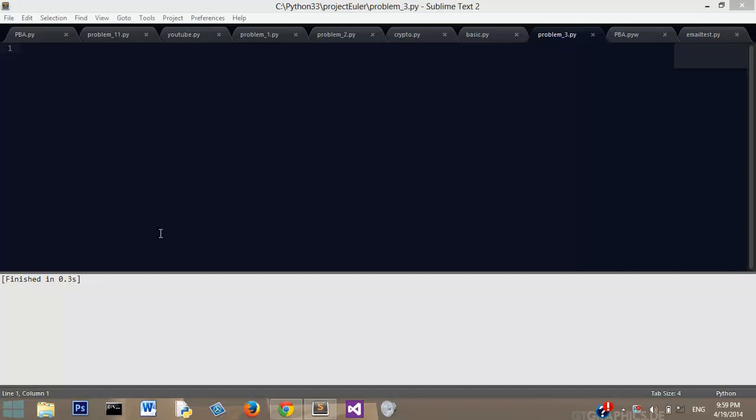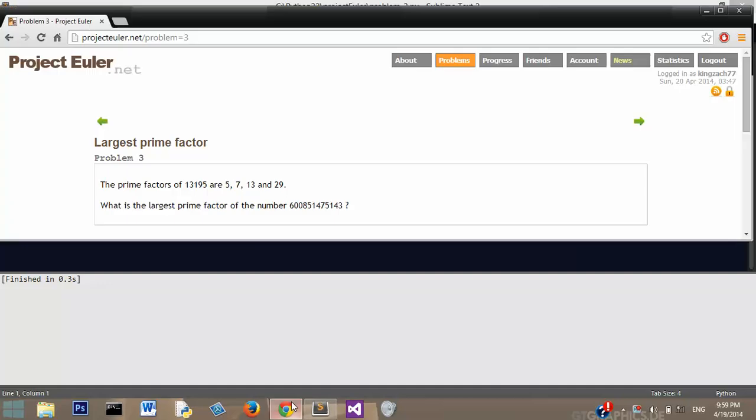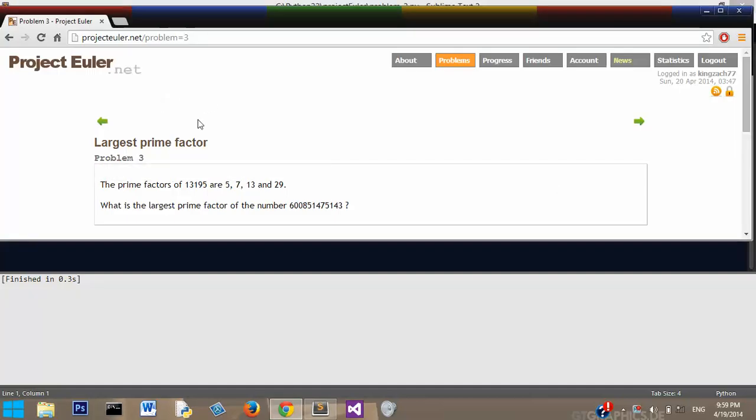Hey guys, here's Zach again with the third Python Project Euler video. Today we're working on problem number three, largest prime factor.